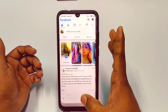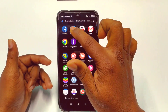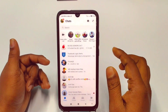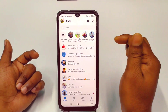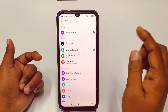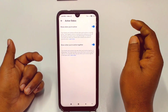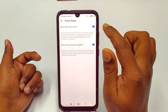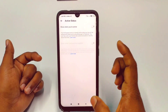Now go to the Messenger application. Tap on Messenger and you will see your profile icon — just click on it. Then scroll down and you can see the Active Status option. Click on it and you will see 'Show when you are active' — just turn it off and click on the Turn Off option.